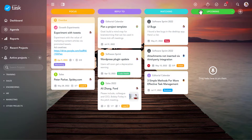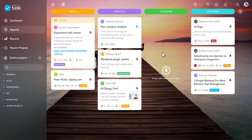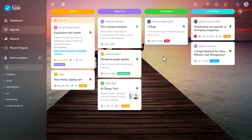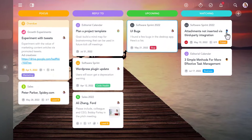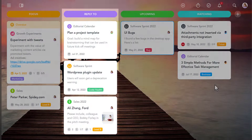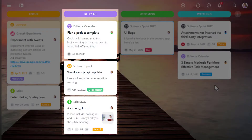Nobody else can see your agenda or the tasks you've pinned to it. Speaking of pinning, you can not only pin tasks that are assigned to you in your agenda, but also tasks assigned to your colleagues. I've created a dedicated section for other people's tasks which I want to keep an eye on. Here's another section where I pin tasks that are waiting for my input.